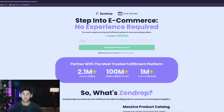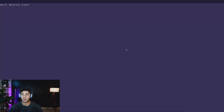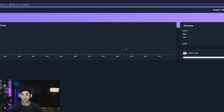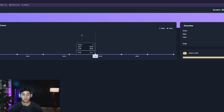Click that button and it's going to redirect you to your Zendrop page, where you can either create a new account or log in. I'm going to log into my Zendrop dashboard and then add my ClickFunnels store.